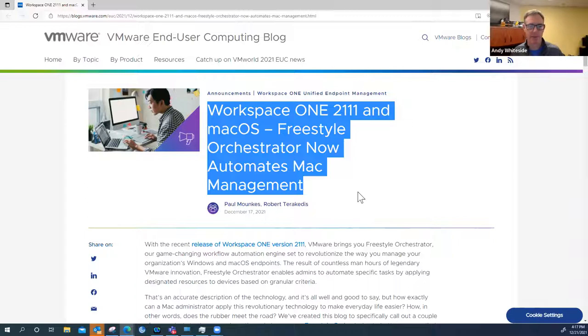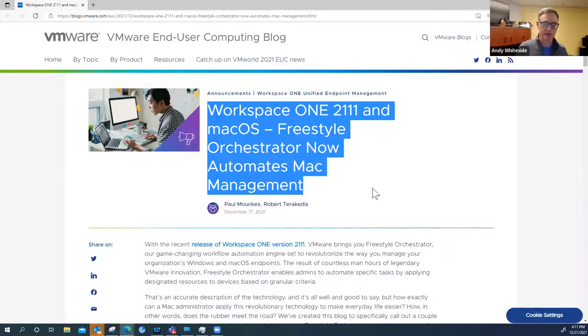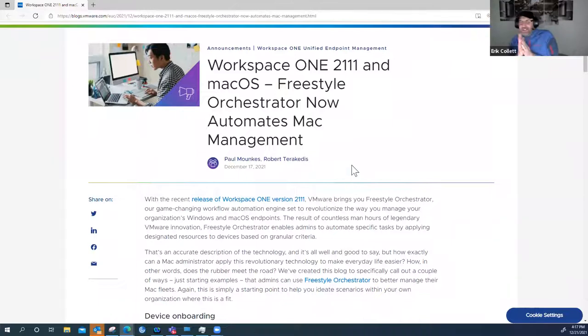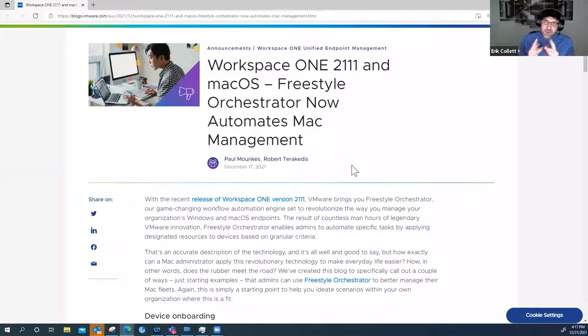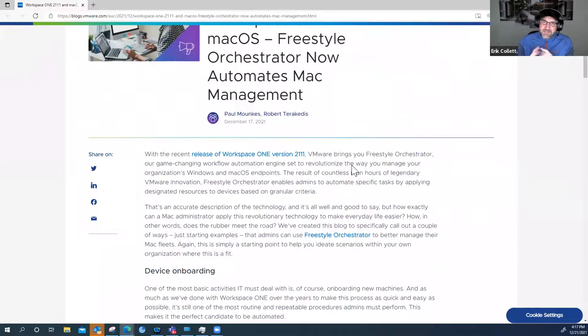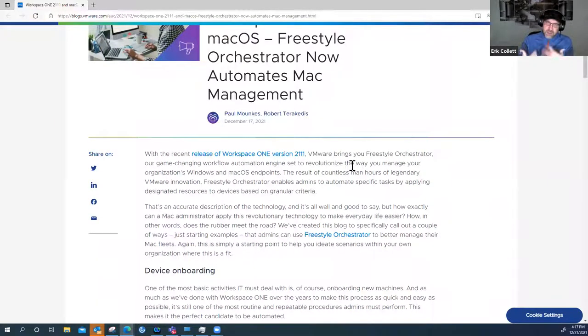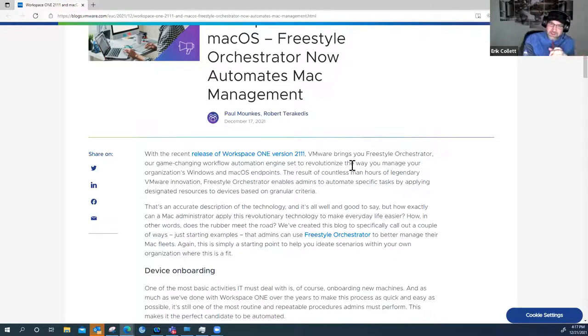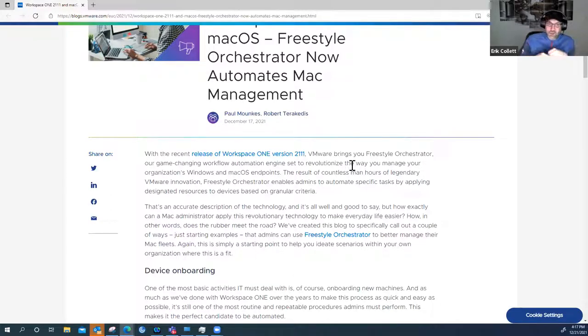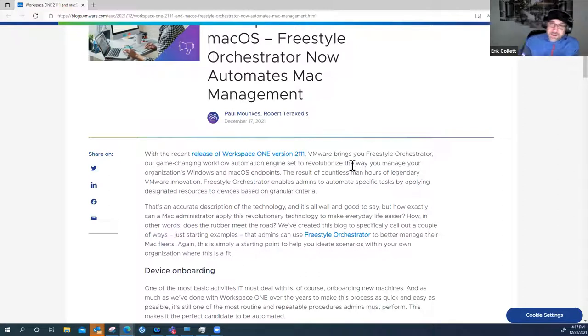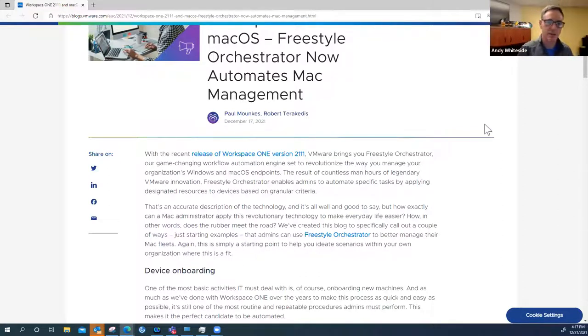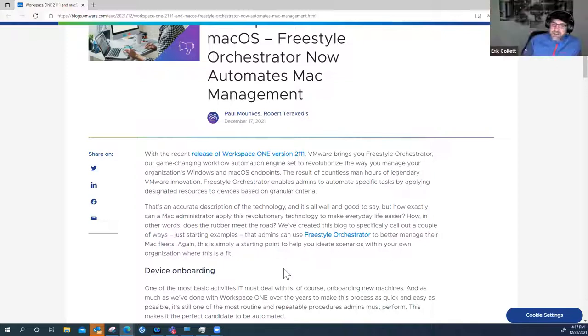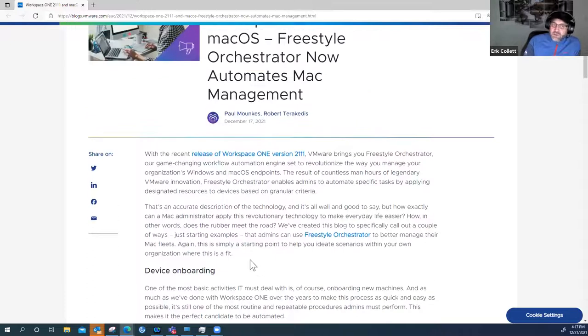macOS Freestyle Orchestrator now automates Mac management. Has Freestyle Orchestrator been out for a while? It's been more prototypey and now it's really starting to show what it can do. You had access to it at least in a primitive sort with the initial release, but this is where we roll out everything for macOS and Windows.